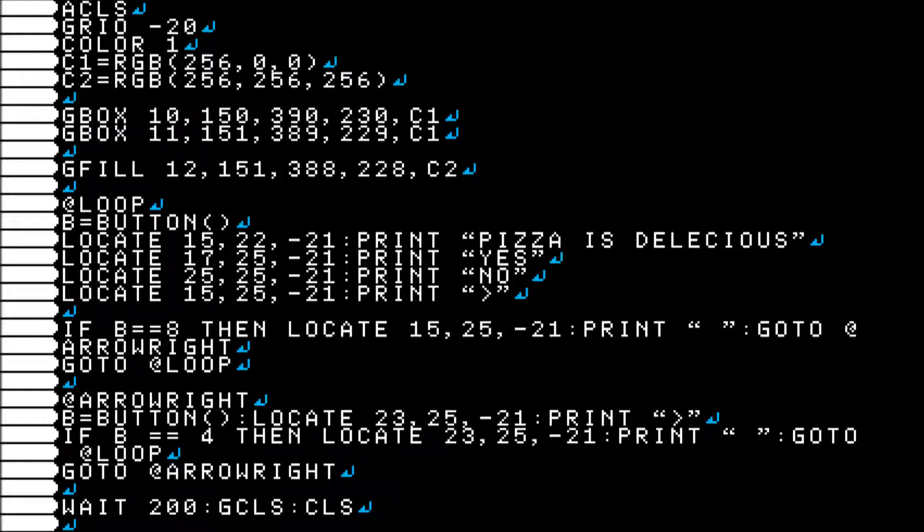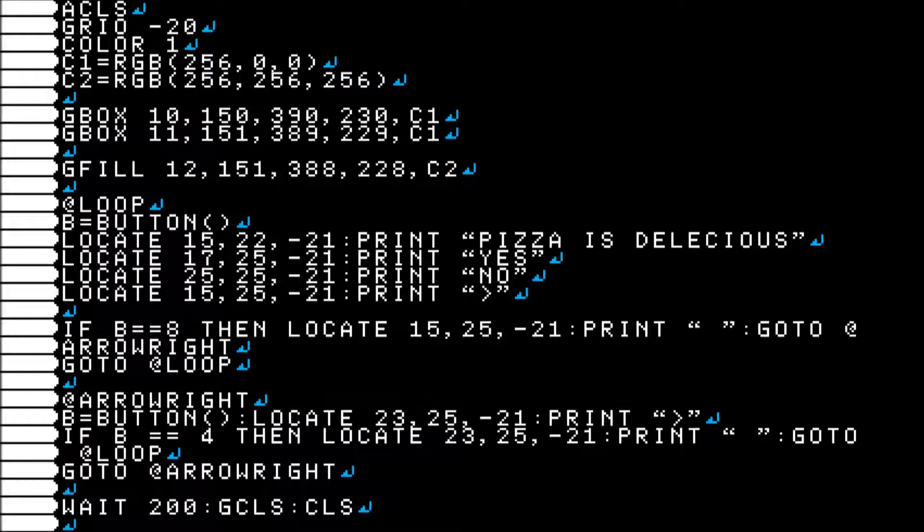So GBOX draws a box, GFILL draws a box and then fills it. I feel like I've covered all of this before already, so I'm just going to skip over. And if you don't understand it, you can always check the function guide. The function guide is your friend. Don't be afraid to look through it.